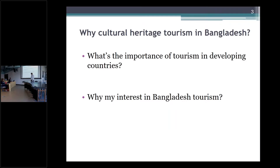Why culture and heritage tourism in Bangladesh? Because of the economic benefits — as a means of economic diversification from the garments sector to the tourism sector, which contributes to economic development.